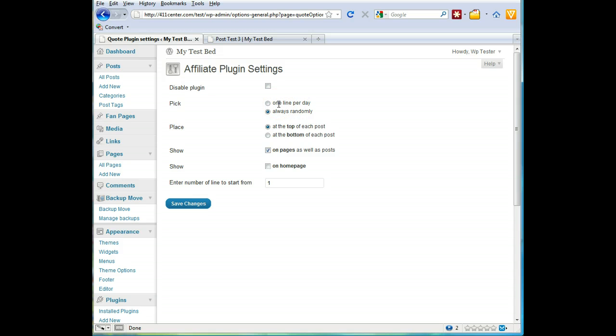And you can actually do one line per day, and this would be a great way to do like quotes of the day, recipe of the day, or whatever. Each day one appears. This one's always randomly which is going to just cycle through them. You can have unlimited lines - I've got three, you could have a hundred, doesn't matter.